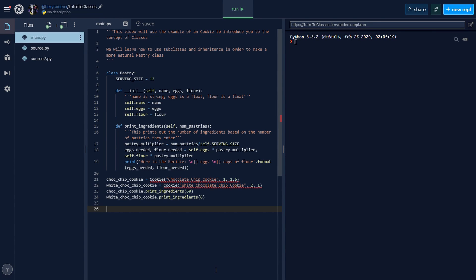Hello everyone and welcome back to another video. Today we're going to be talking about classes again. This is the third video on classes and we're going to be talking about something called subclasses and inheritance.